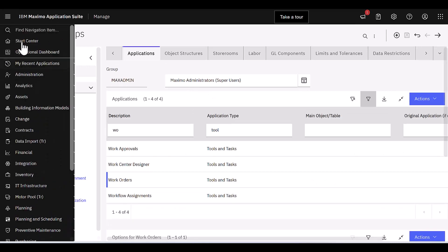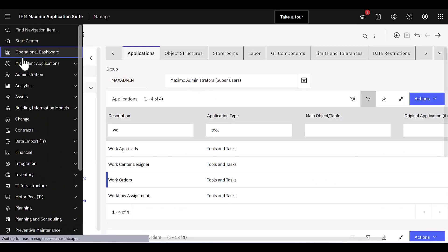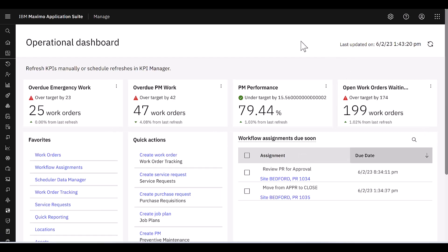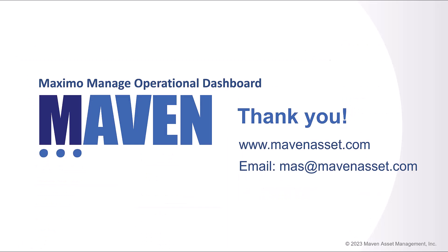So great functionality available with the operational dashboard. Again, this is based on MAS 8.10. Continuous new features are being added in subsequent releases. Thank you very much for your time.